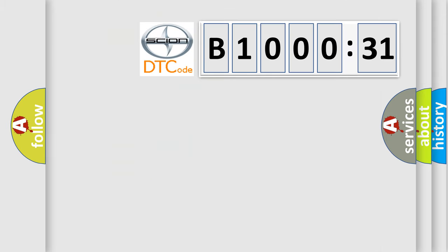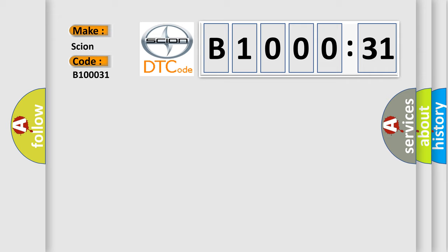So, what does the diagnostic trouble code B100031 interpret specifically? Scion, car manufacturer. The basic definition is VSES combination sensor circuits.